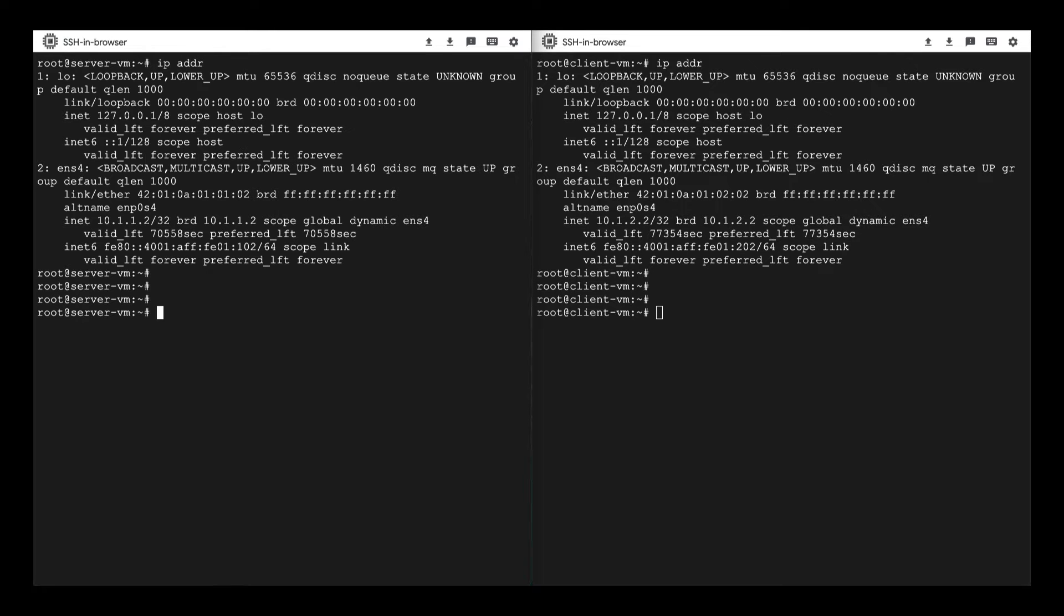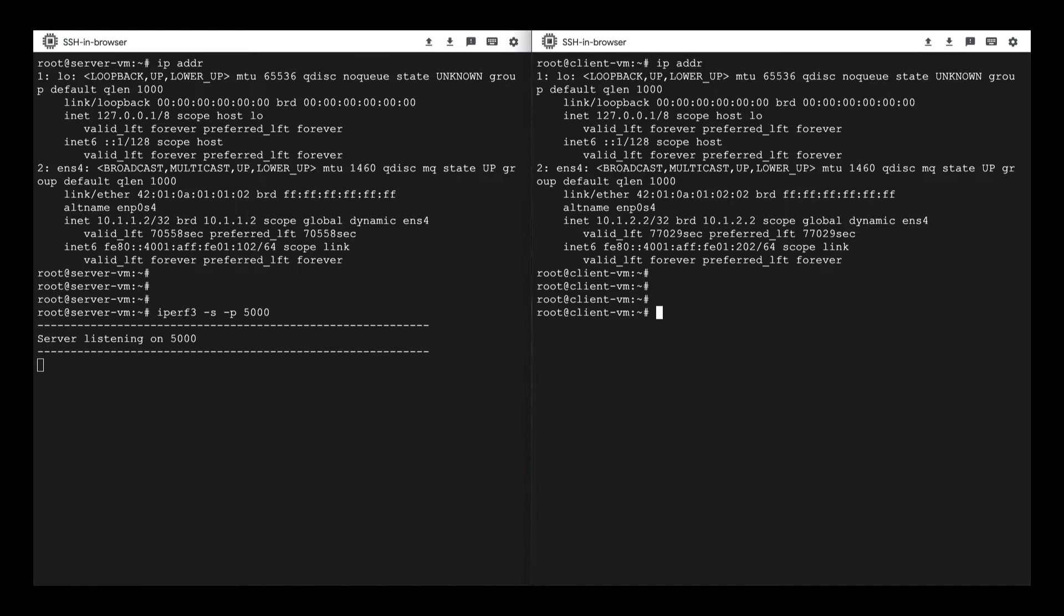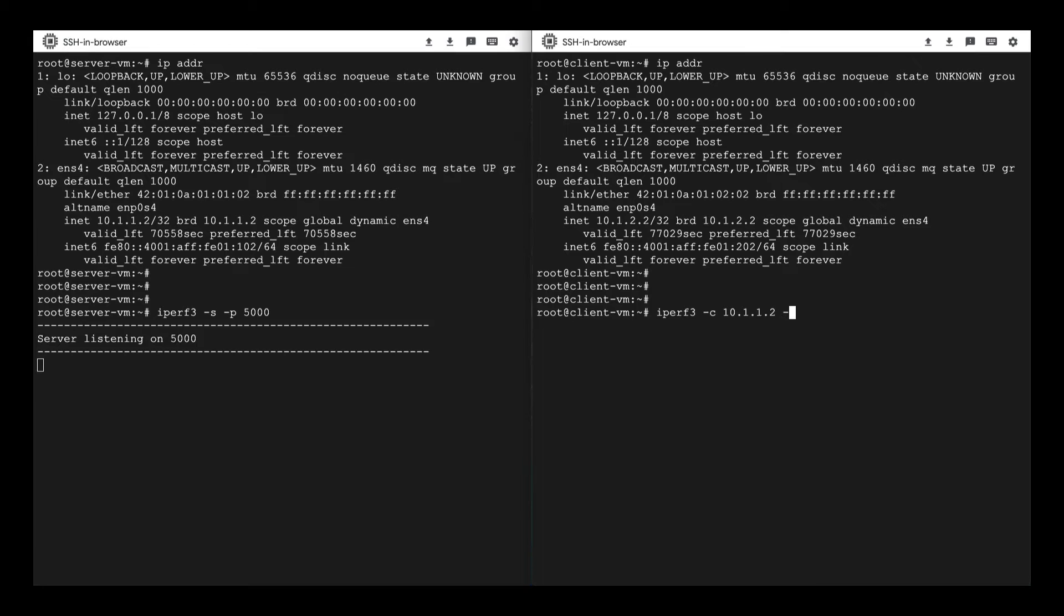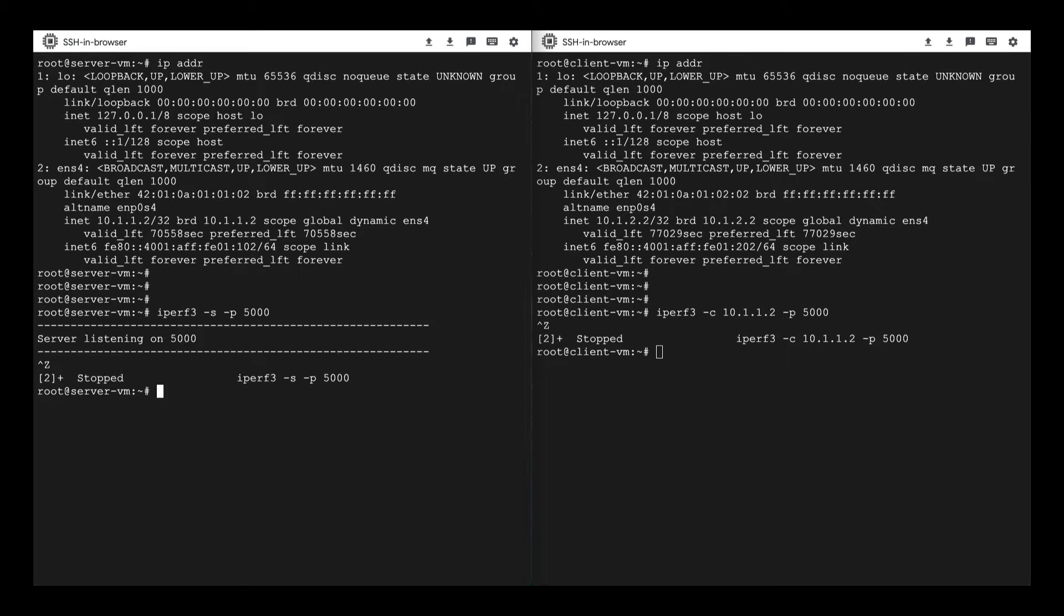Let's SSH to the server VM and Client VM. Start the hyperf on the server to listen on port 5000. The client sends packets to the server on port 5000. Hmm, we are not getting any packets on the server.